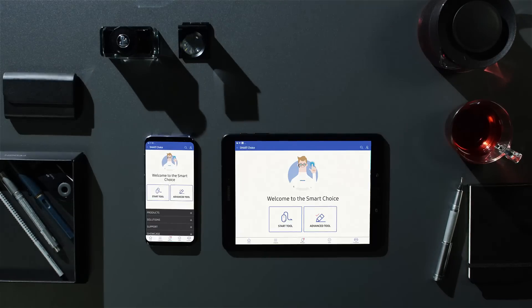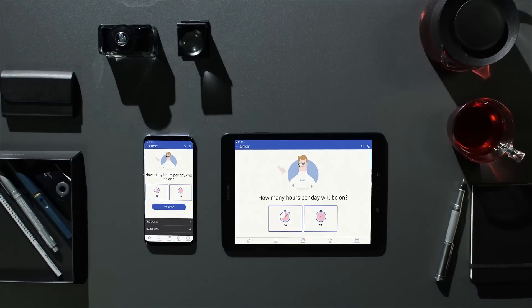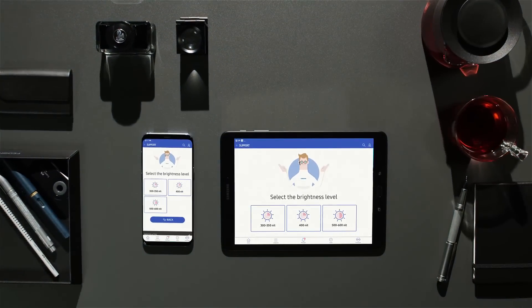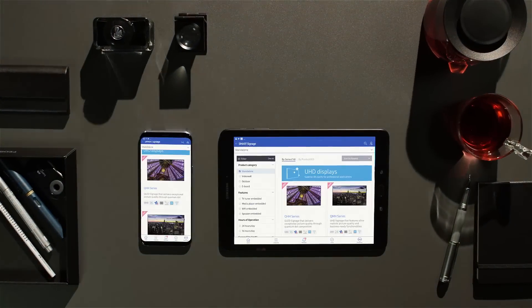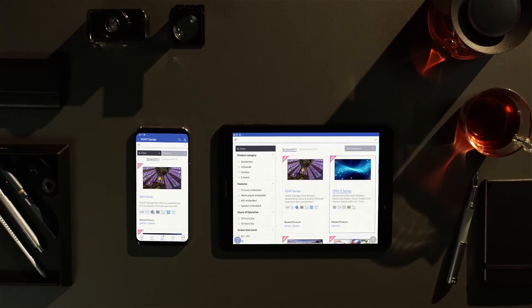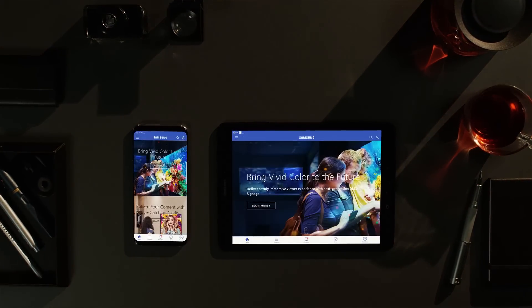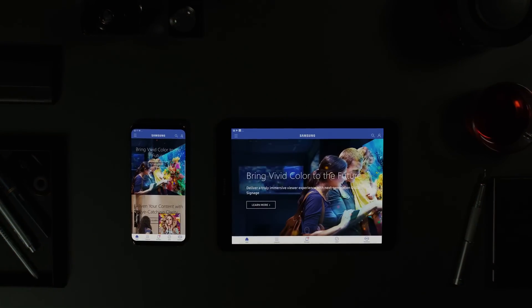Samsung Display Solutions app is the smart choice anywhere around the world or anytime around the clock.